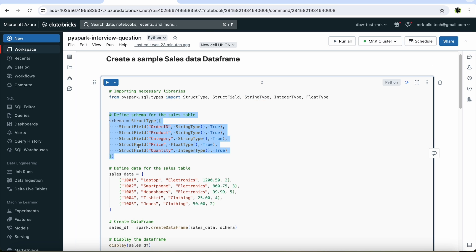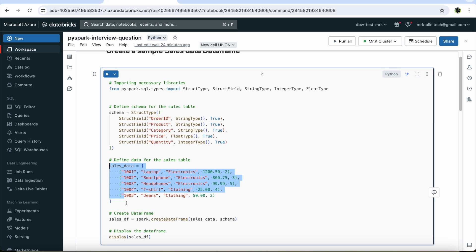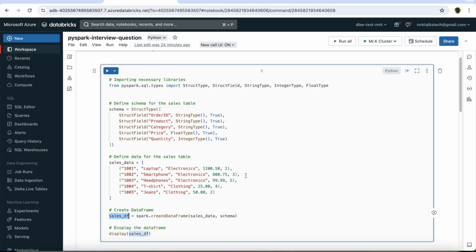Once we have defined the schema, we can then define the data that needs to be stored in the data frame. This is just dummy data, and we have five rows which will be added to the data frame. This data needs to have values for all the individual columns defined in our schema. After defining the data and the schema, we can use the spark.createDataFrame function to create a data frame by passing both the data and the schema as input. I have named this data frame sales_df.